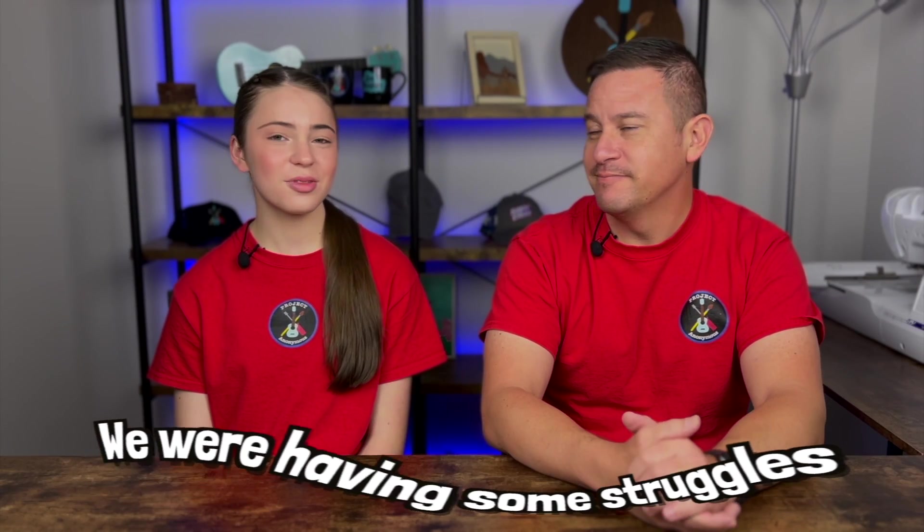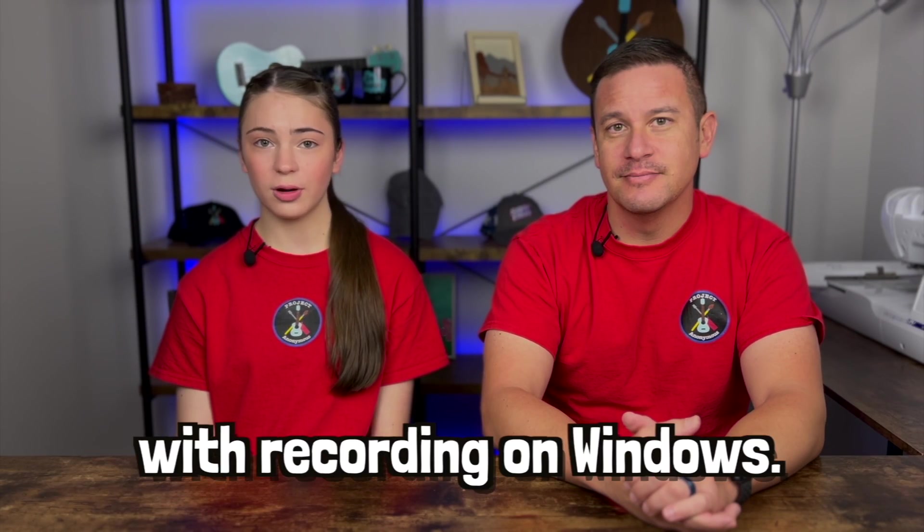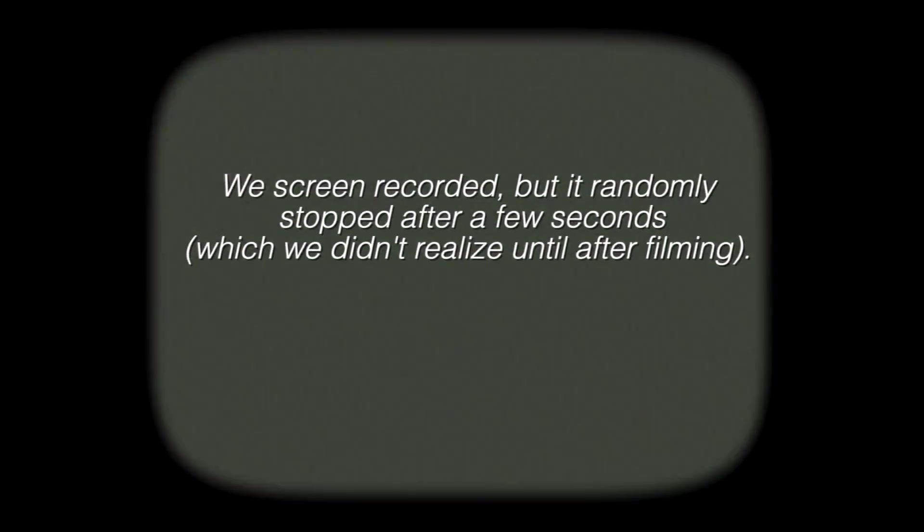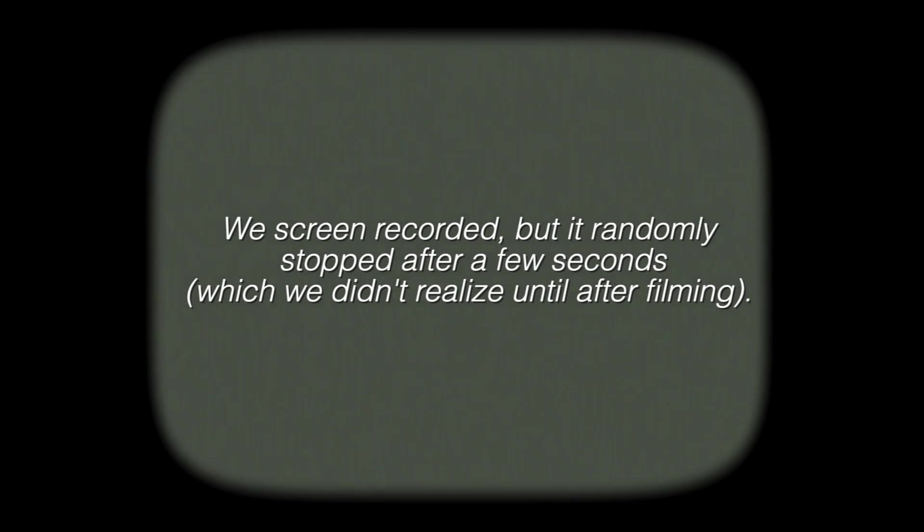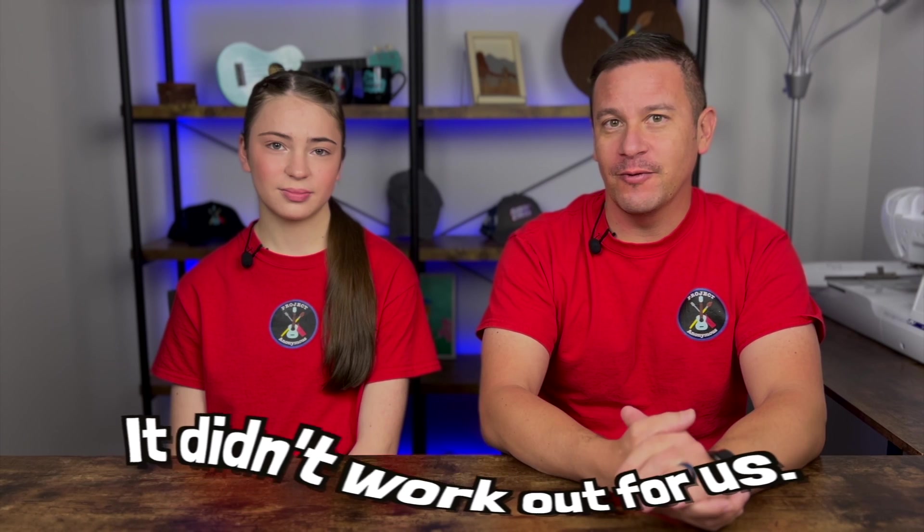So sorry if this video is a little bit choppy. We're having some struggles with recording on Windows, but we tried our best to piece it together. We honestly don't know how to screen record on Windows. We did try, but it didn't work out for us. So that's why there's no screen recording of the process of going through the core file.